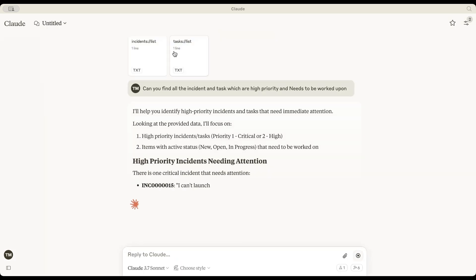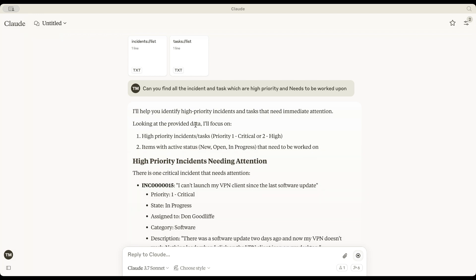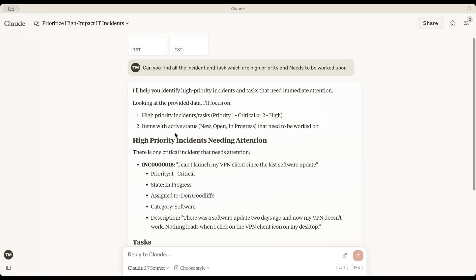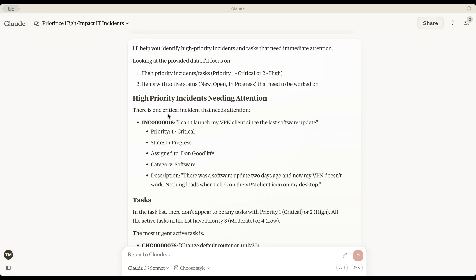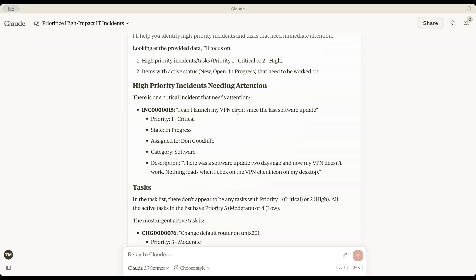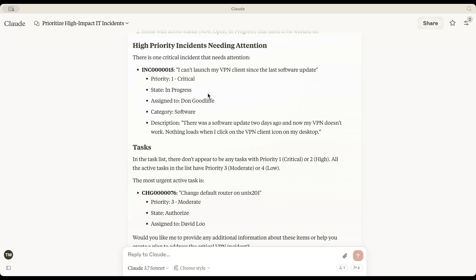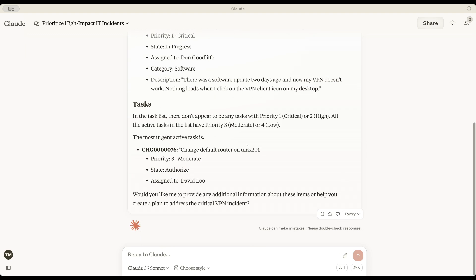The agent has identified a critical incident. A user is unable to launch their VPN since the last software update. The software update itself is not working.